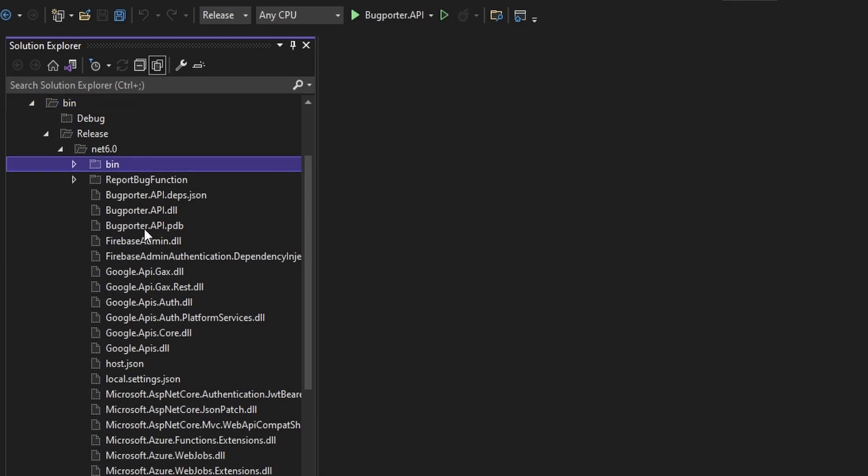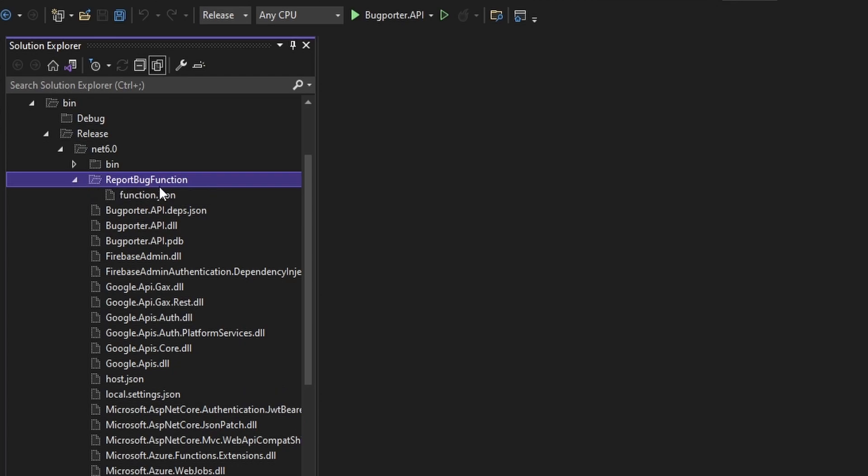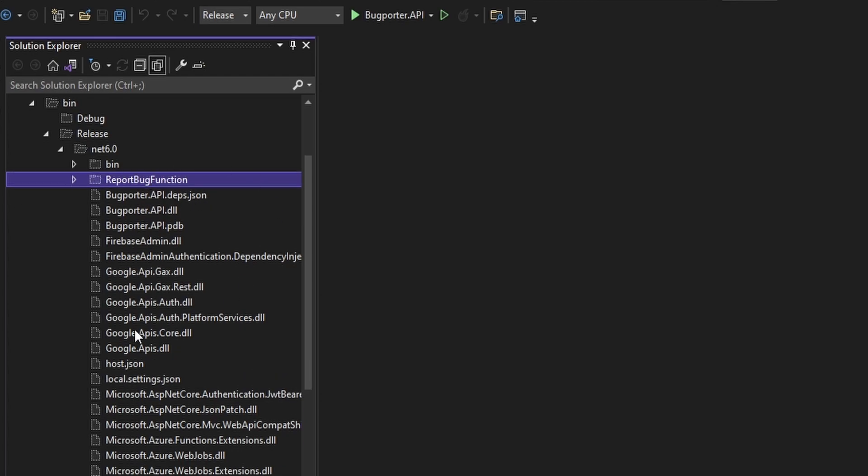And the structure of this net6.0 folder matches the structure that Azure Functions wants. So we have a bin subfolder, we have a subfolder for each of our function names. So here we have a folder for our one function, the report bug function. And opening this up, it has a function.json. That's what Azure Functions wants. And finally at the root, we have a host.json. So the build looks good.